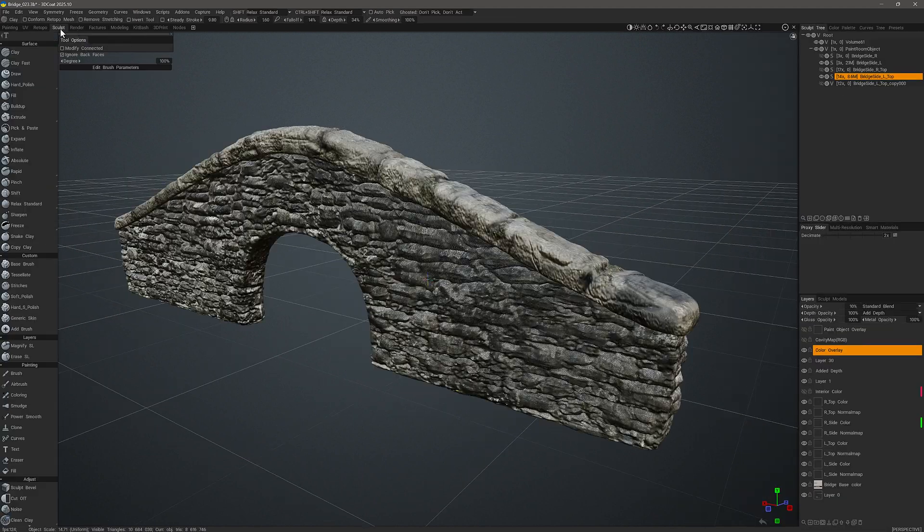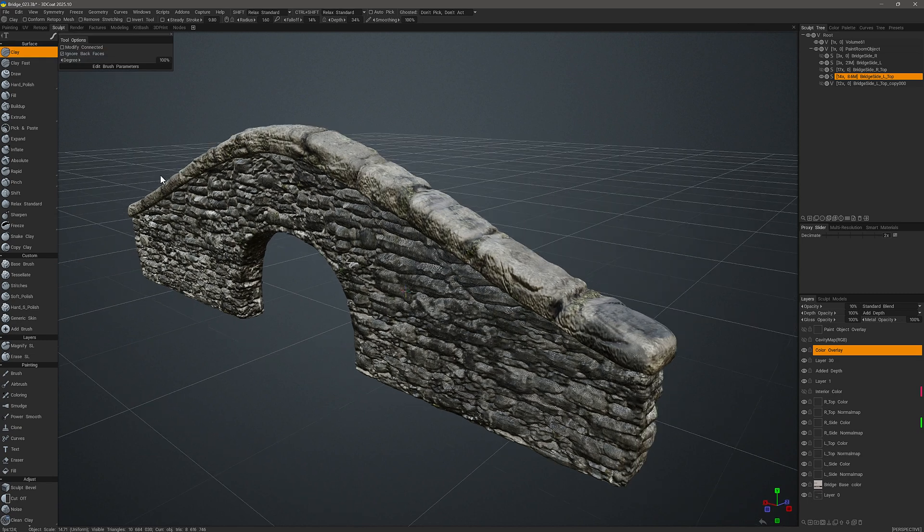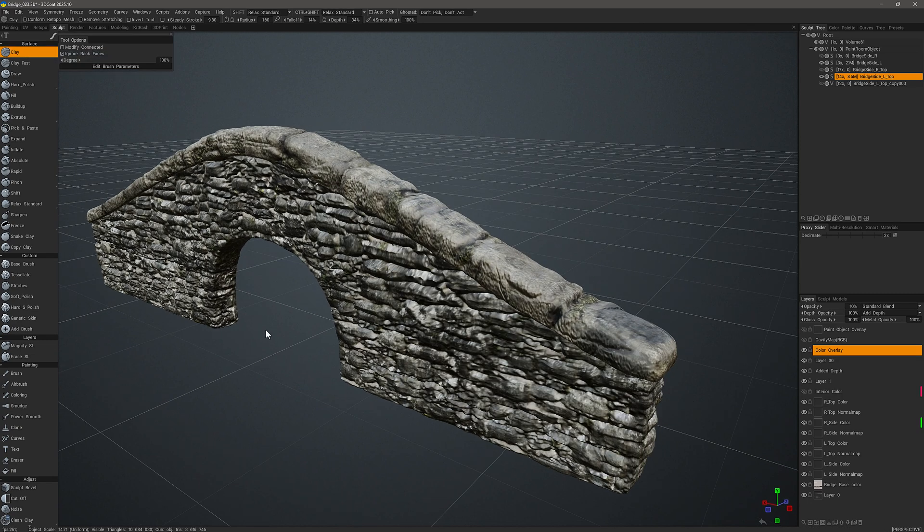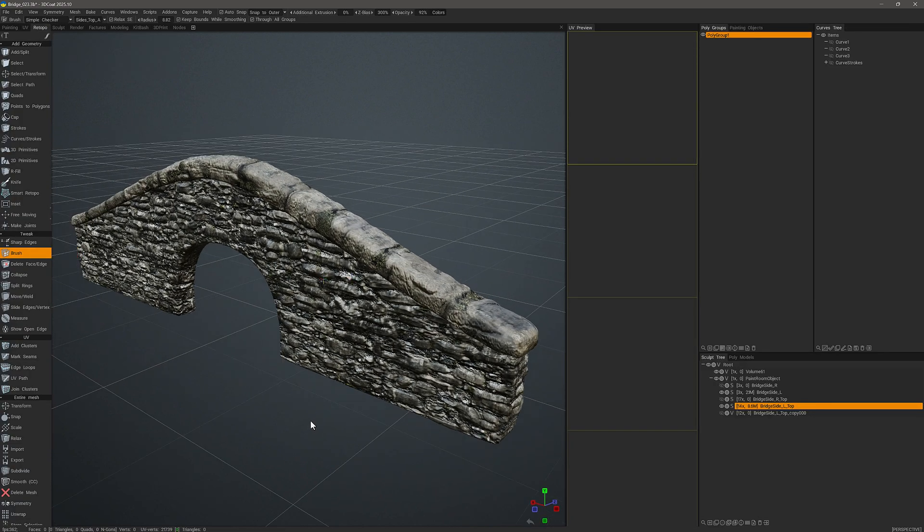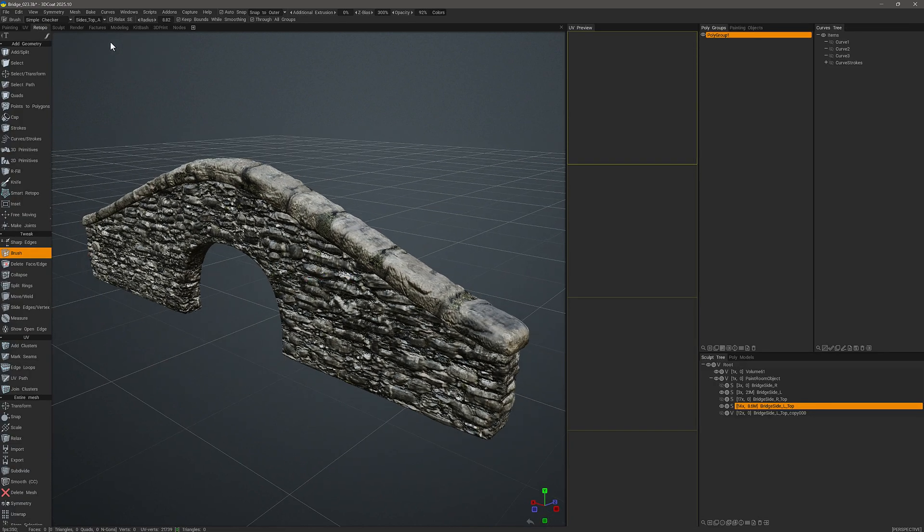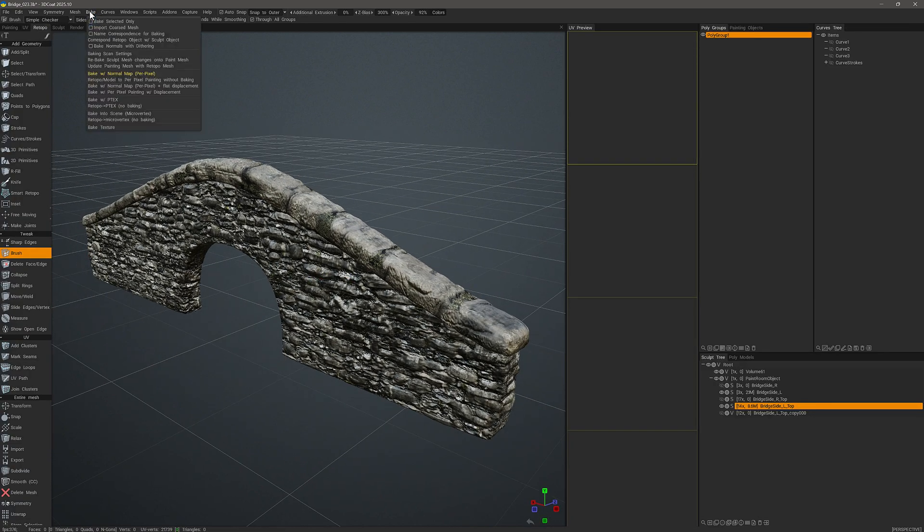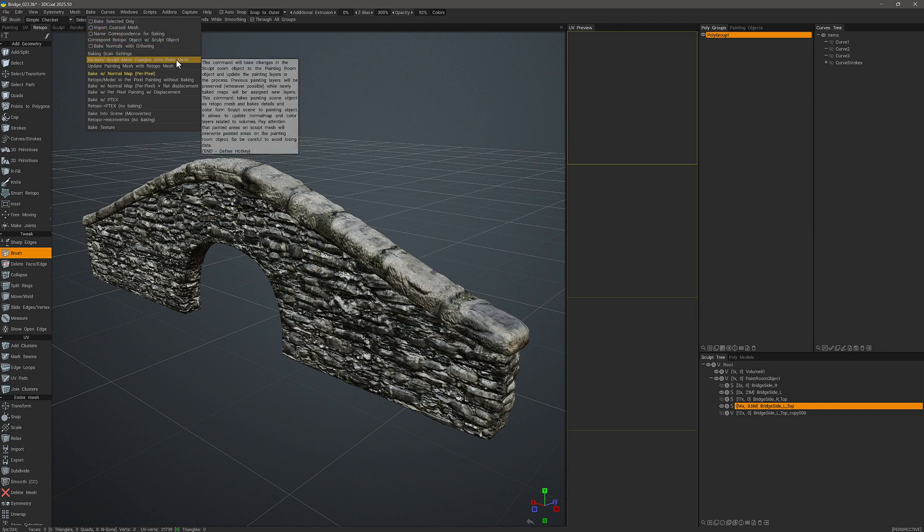Okay, so when I'm done with my sculpting modifications, I can go to the retopology workspace and go to the bake menu and choose rebake sculpt mesh changes onto paint mesh.